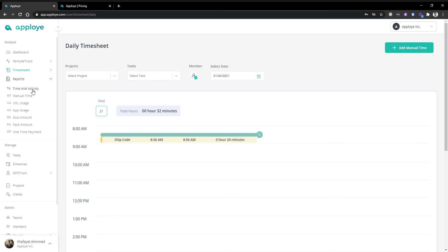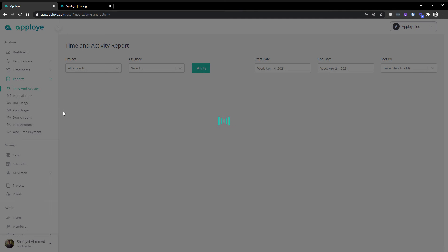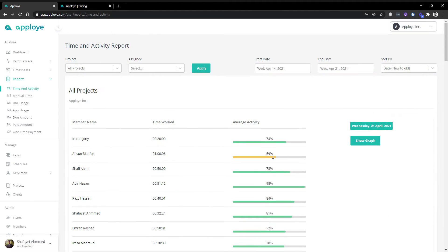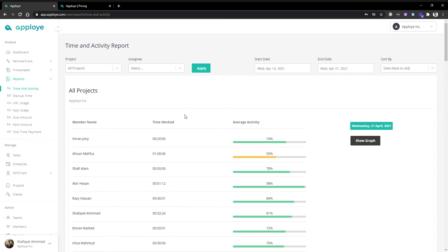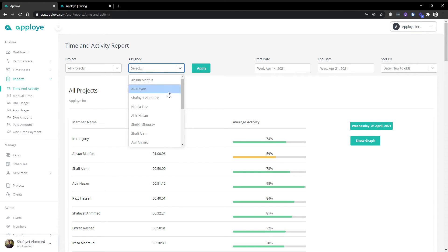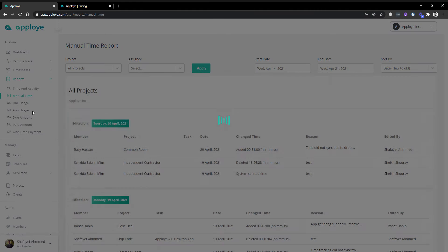Since we were taking all sorts of data like screenshots and time, in the report section the admin, HR, or owner will be able to see reports based on organization employees — all together. This includes time and activity, manual time, URL usage, application usage, due amount, paid amount, and one-time amount. Activity is tracked by keyboard typing and mouse clicking ratio. You'll see the graph and the table view, and you can select any specified member.